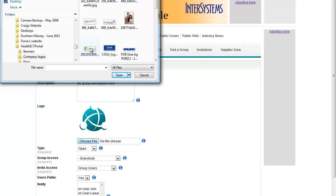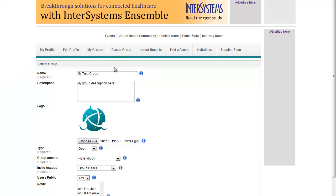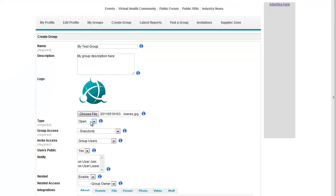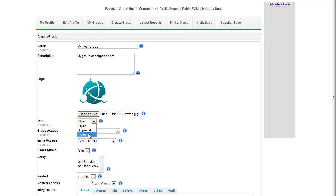Okay, once we've done that we need to choose what type of group we want. There are three options: open, approval or invite. Open is completely public, approval members can see your group and request to join, and invite is when you invite people only to participate in your group.